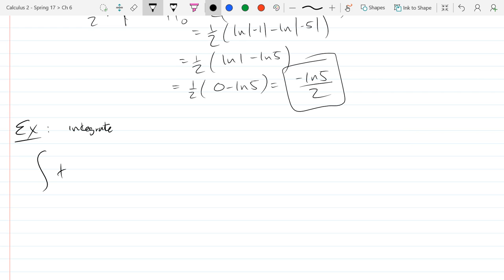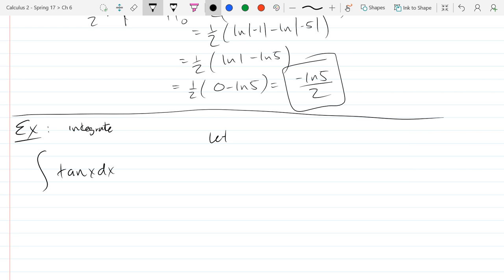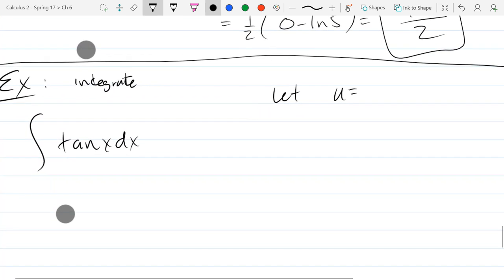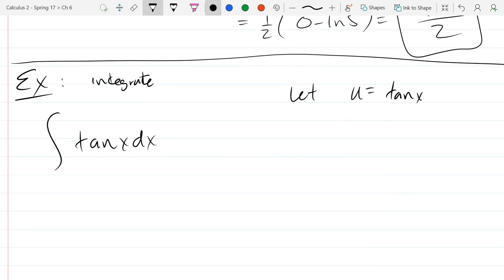We're going to integrate tan(x) dx. We learned u-substitution, so let's try that first. The only reasonable choice for u is tan(x) — there's nothing else in this problem. The derivative of tangent is secant squared. Do you see a secant squared anywhere in the integral? Nope. So u-substitution is not going to work at all.